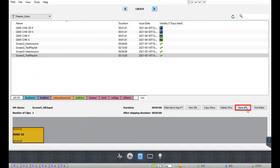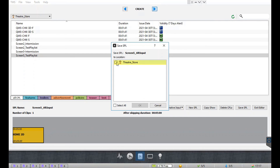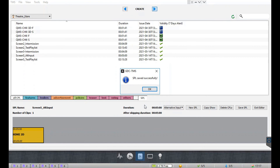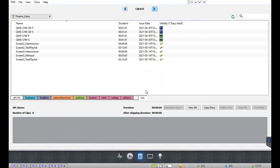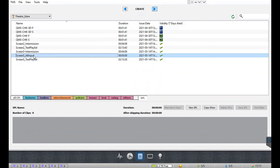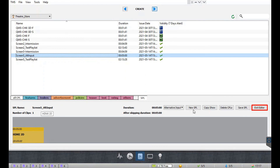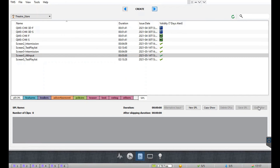Click the save SPL button to save this SPL to the TMS theater store. Once you are done editing your show playlist, click on the exit editor button. This tutorial is now complete — thank you for watching.